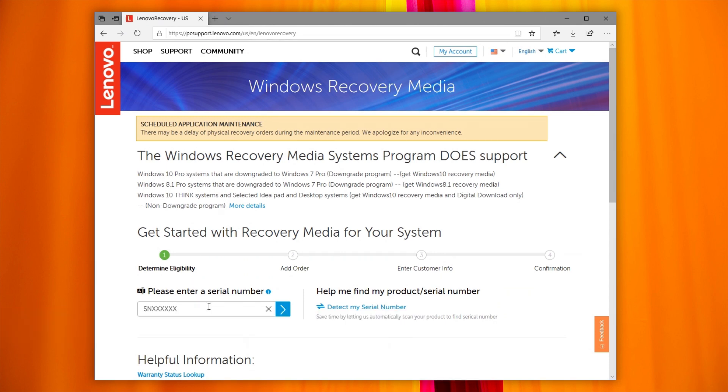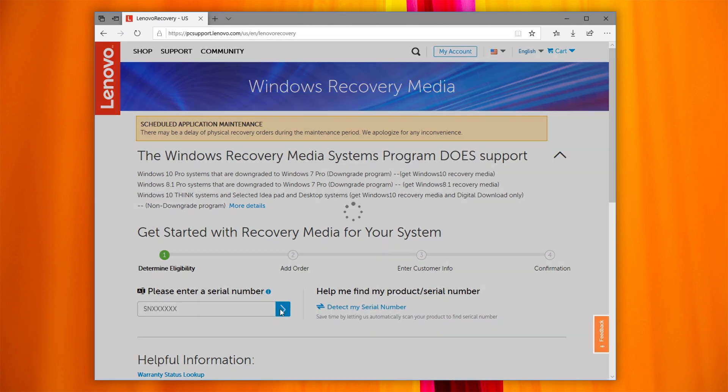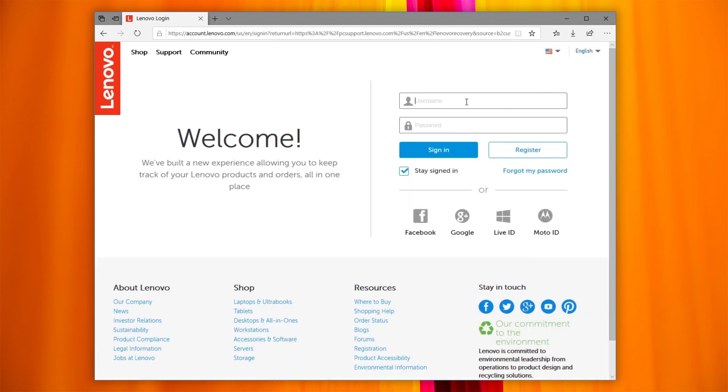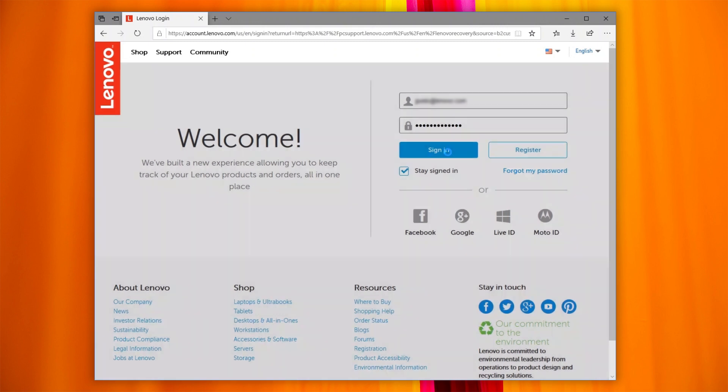Enter your system's serial number or use the tool to automatically detect your serial number. Now sign in using your Lenovo ID email account. If you do not have a Lenovo ID, sign up following the instructions.